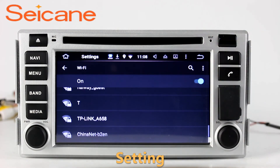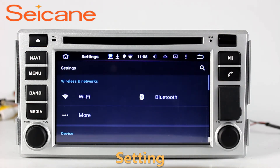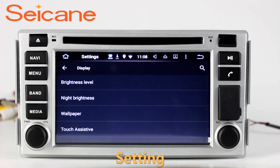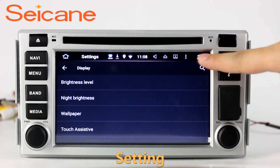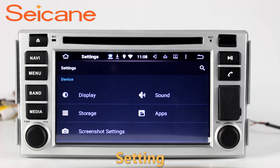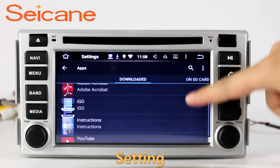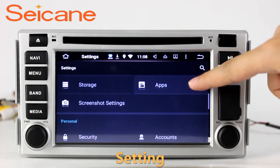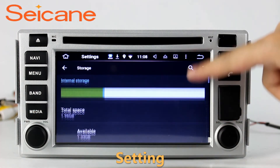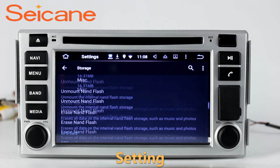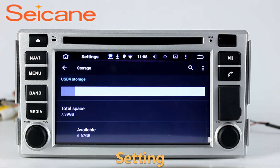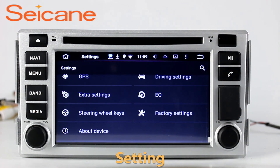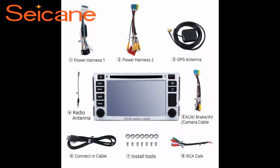Now we come to the setting interface. You can set display options, DIY your favorite panel light color in the menu interface, set security options, set GPS options, set EQ values, set steering wheel control buttons, and so on. Besides these, it also has a calculator, clock, calendar, and other tools. Know more at segain.com.